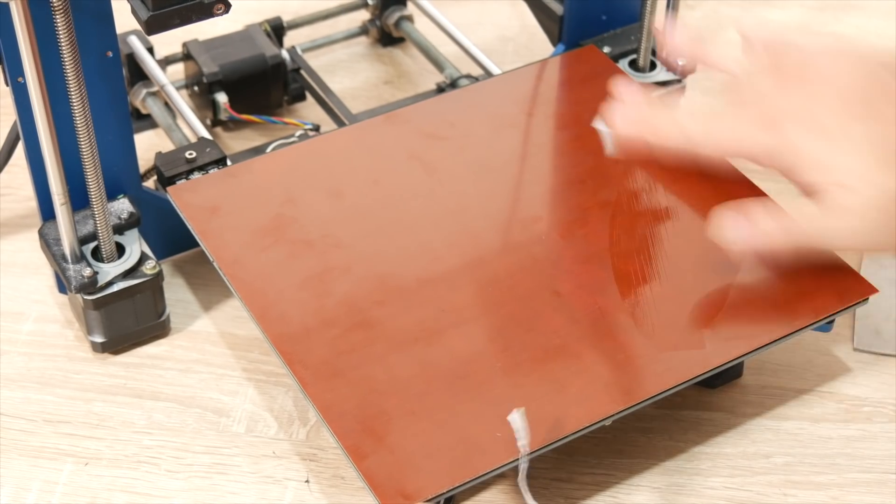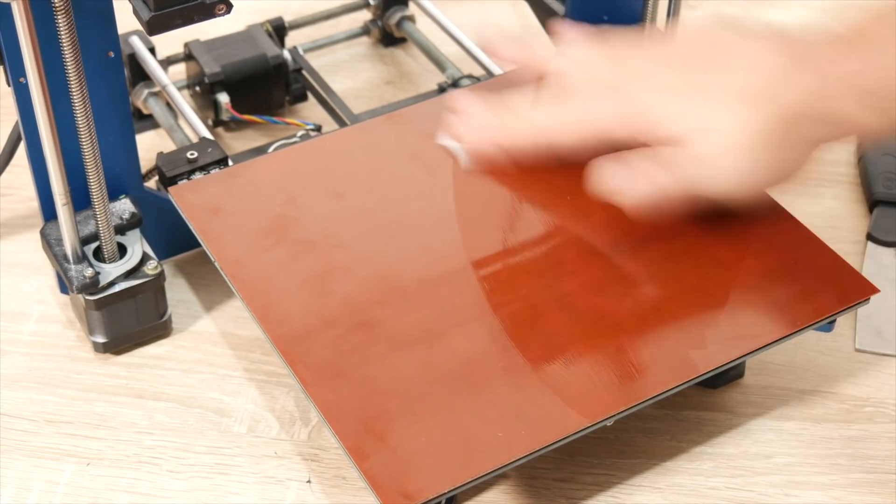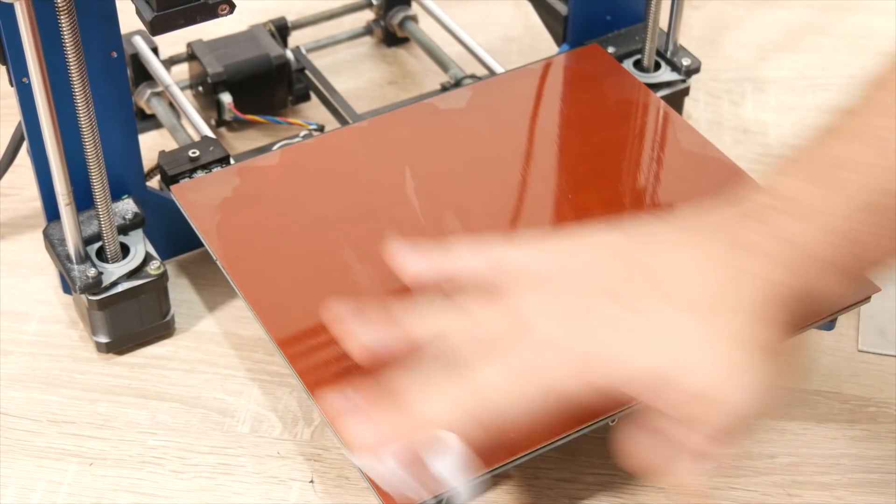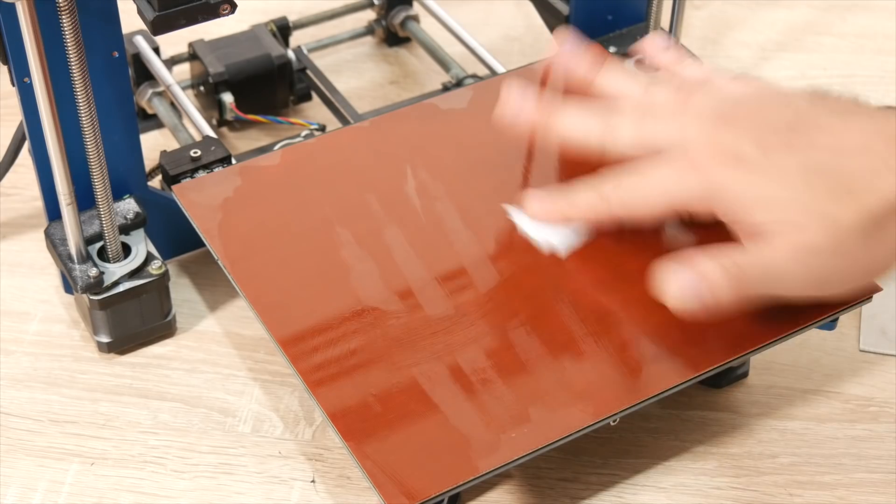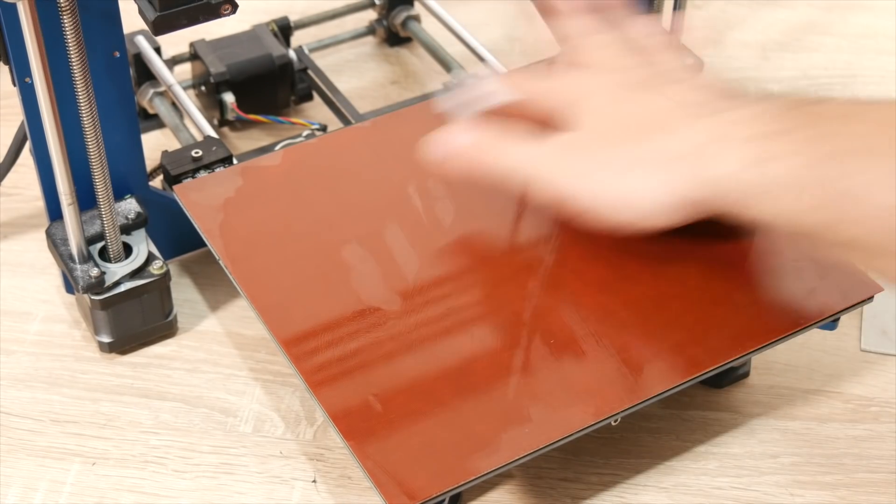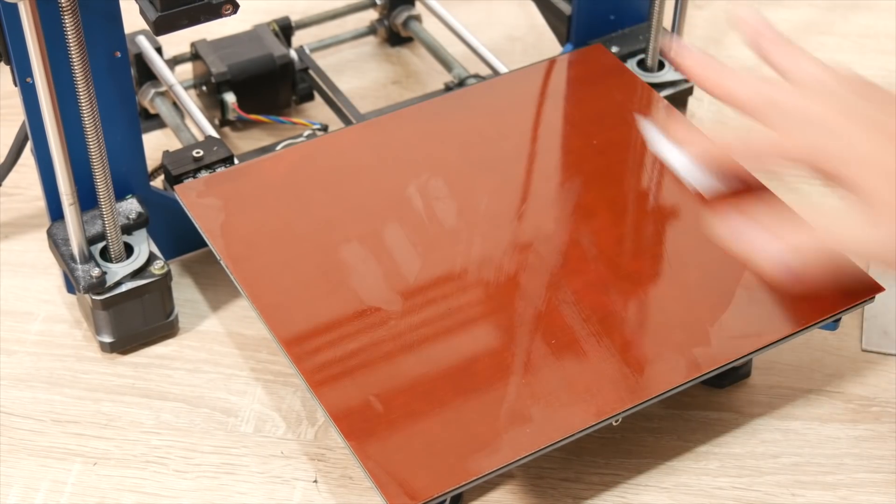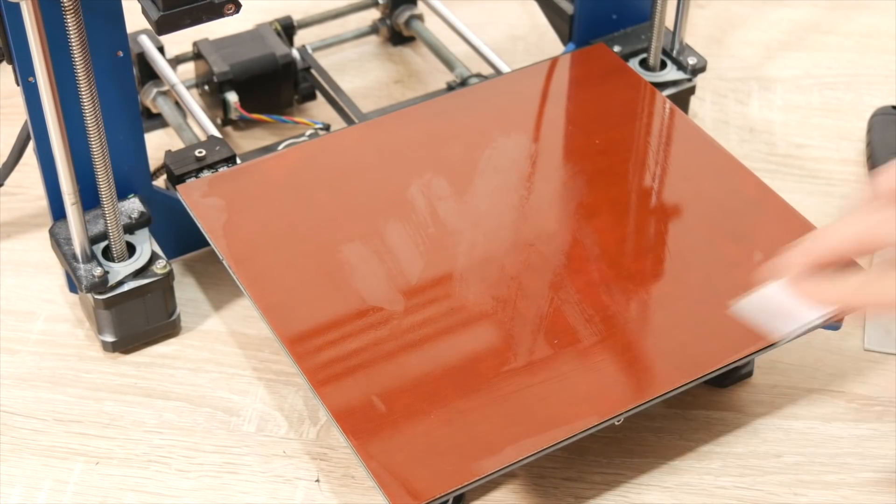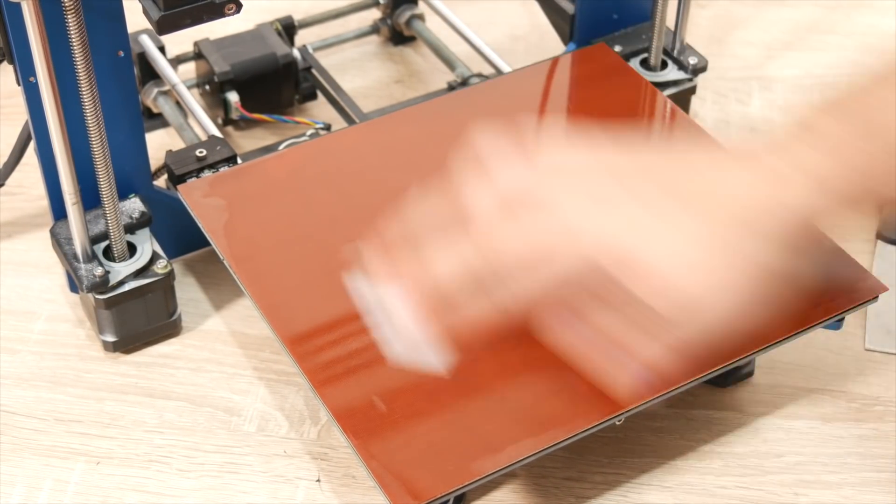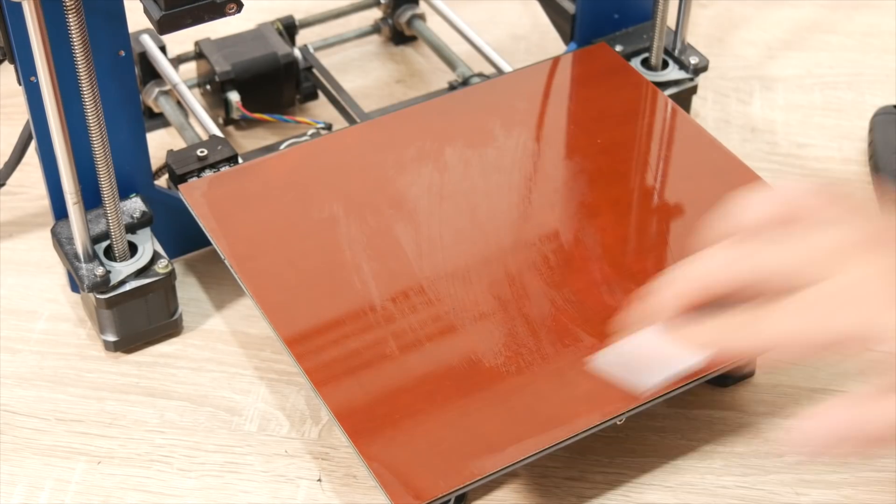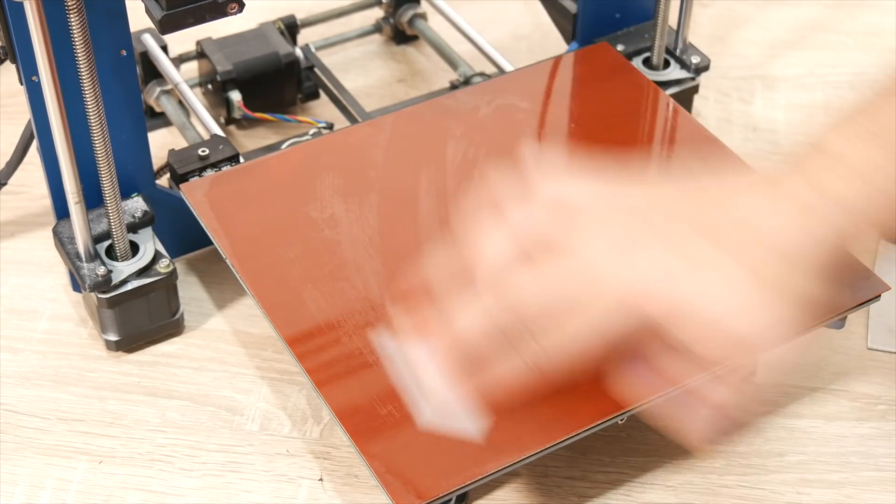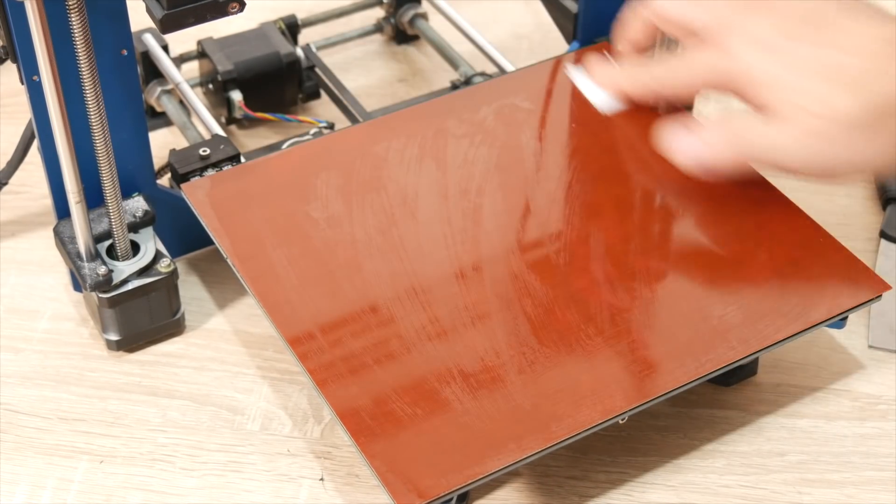Do the bed leveling and maybe put a test print on, see how it goes.